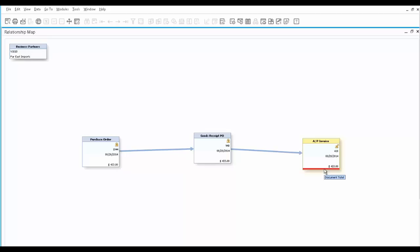Once it is paid, the payment document will join the graphics, together with any returns, credits, or additional deliveries.